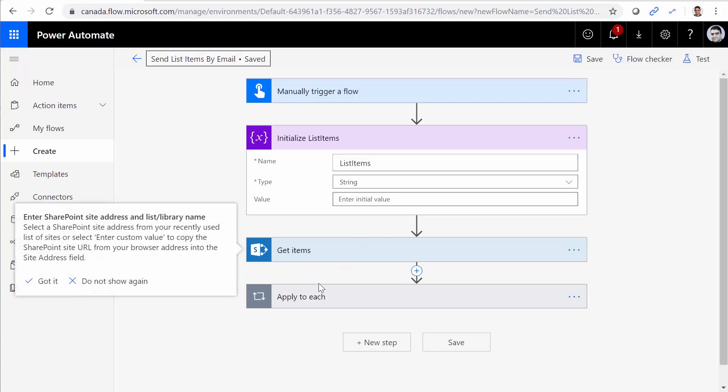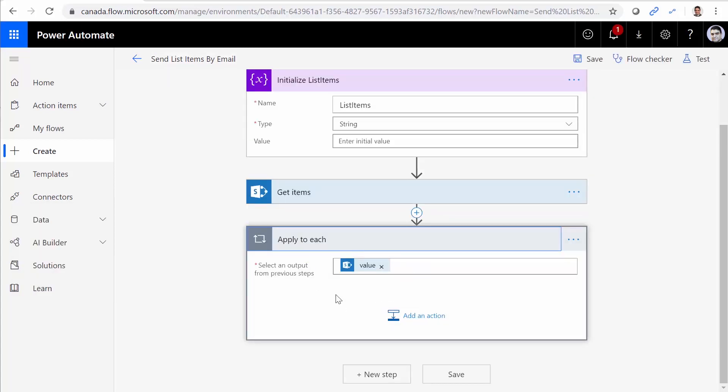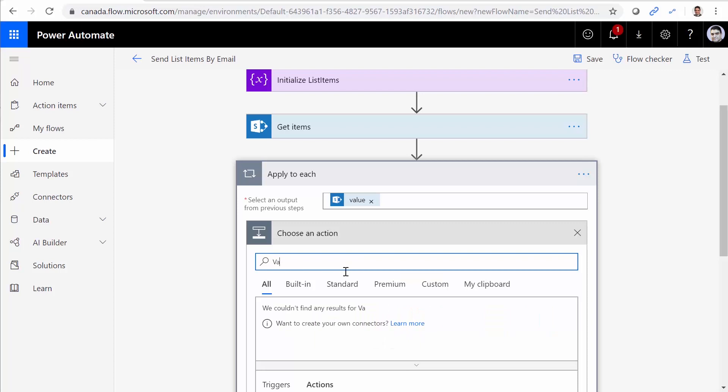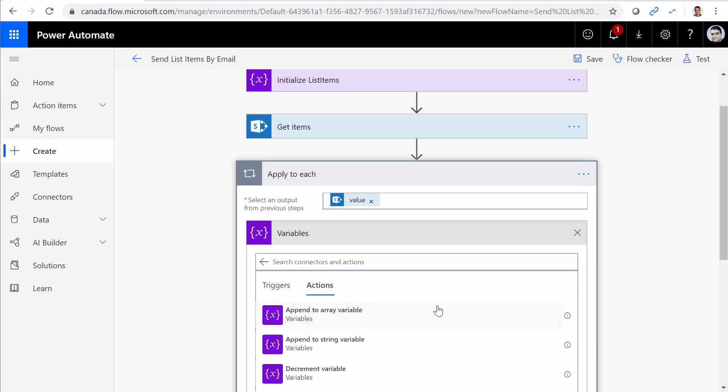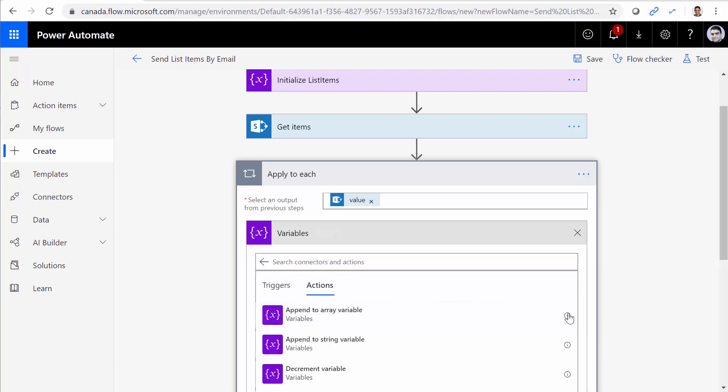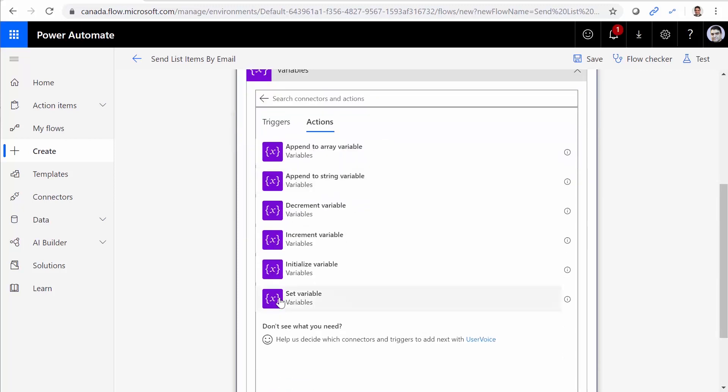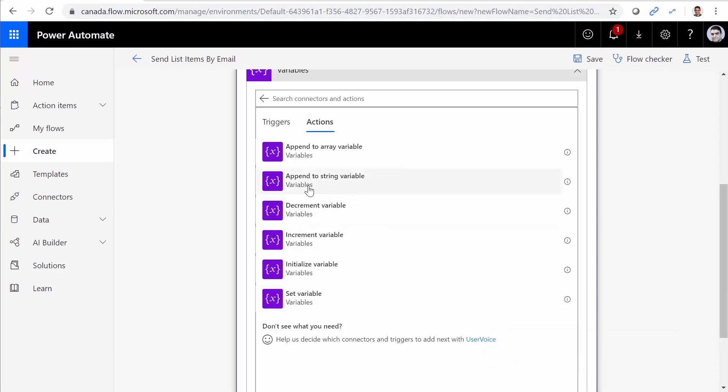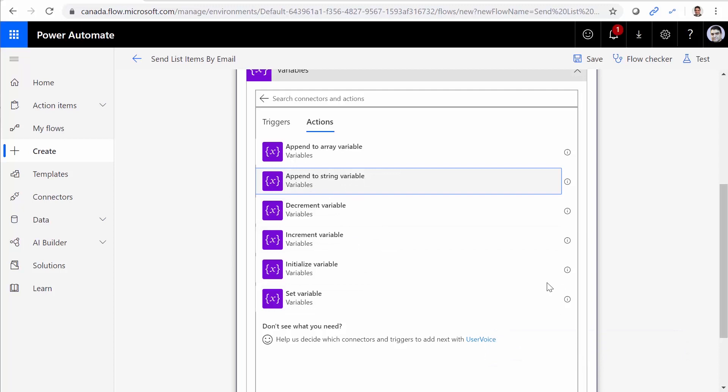Next thing that I want to do, now when I'm inside this apply to each that gets the items from get item, I want to add every title to this variable. Add an action. And if I go to variables, under variables, one of the actions that I have is append to string variable. You have to use it because if you just use the set variable, you need to make a reference to set the variable its own previous value. As much as we love to see it in different programming languages, and it works perfectly in almost every programming language, it doesn't work in flow. So we say append to string variable.